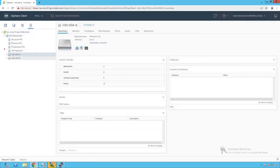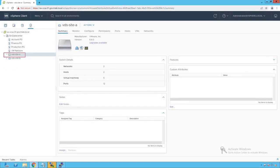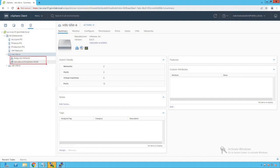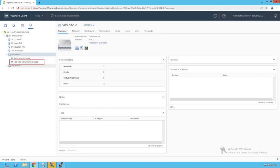Let's have a quick review of our vSphere networking configuration. Clicking on networking, we see that there are two distributed switches created on our vSphere infrastructure. Browsing our first distributed switch named vds-site-a, we see there are two port groups created: the first named dvpg-vmnetwork for virtual machine traffic, and the second is the dvuplink port group.